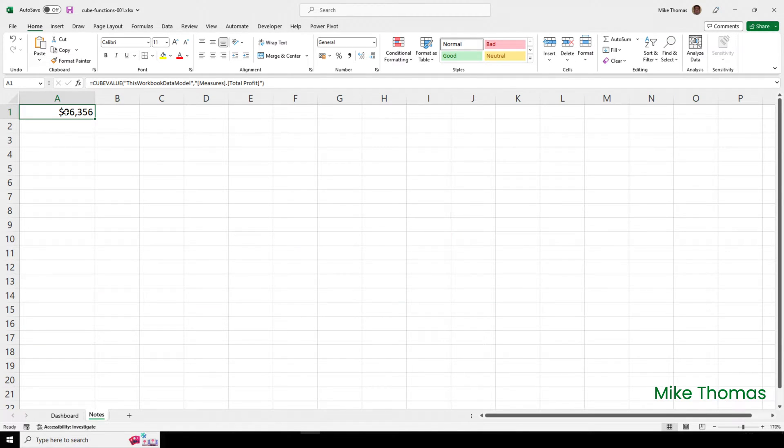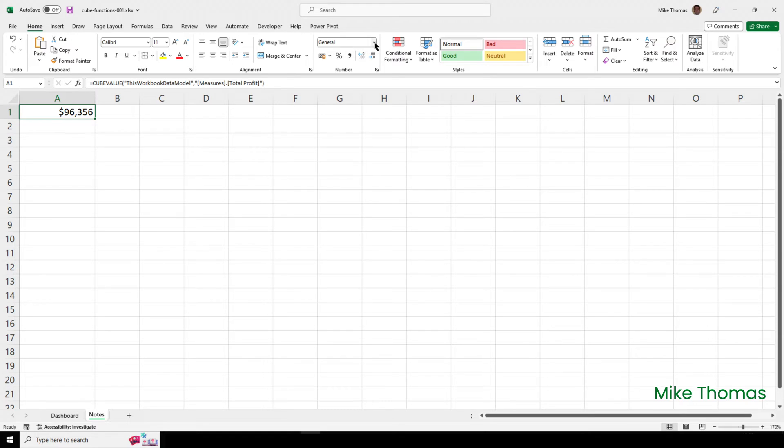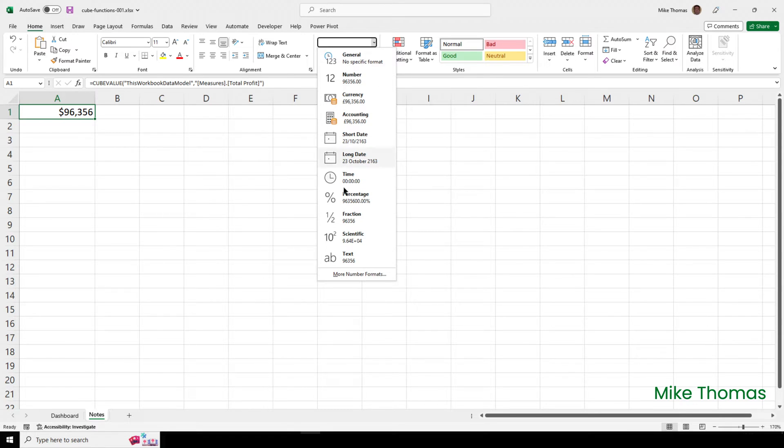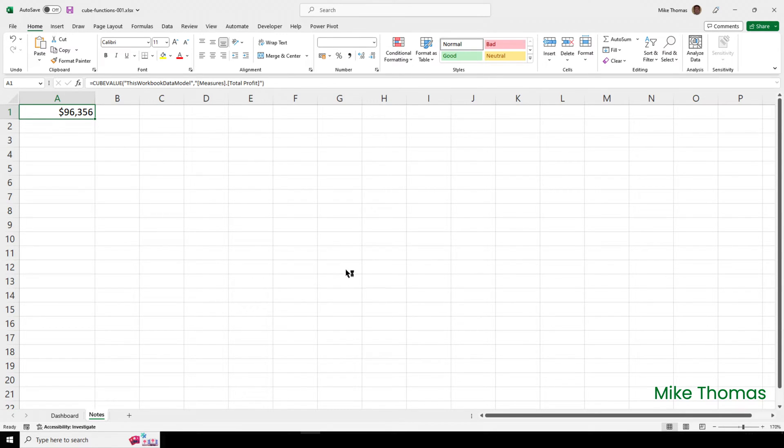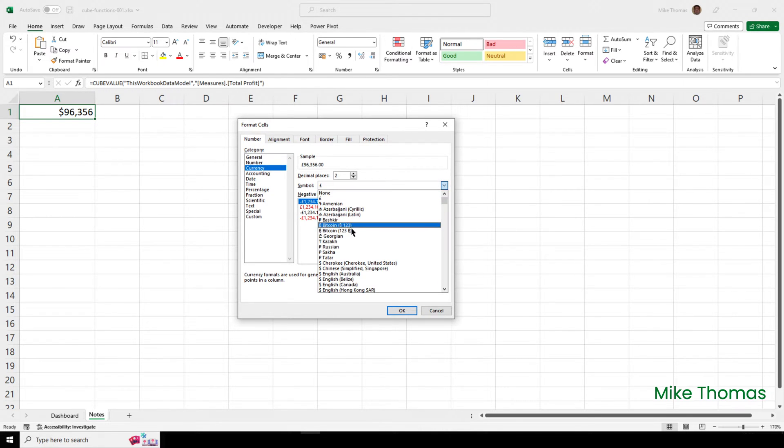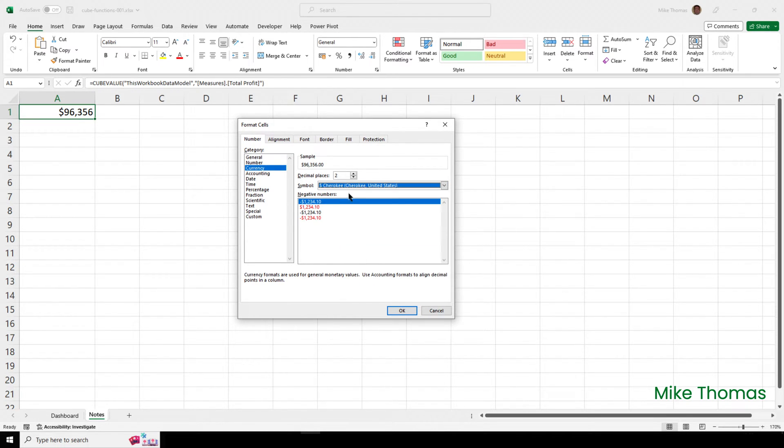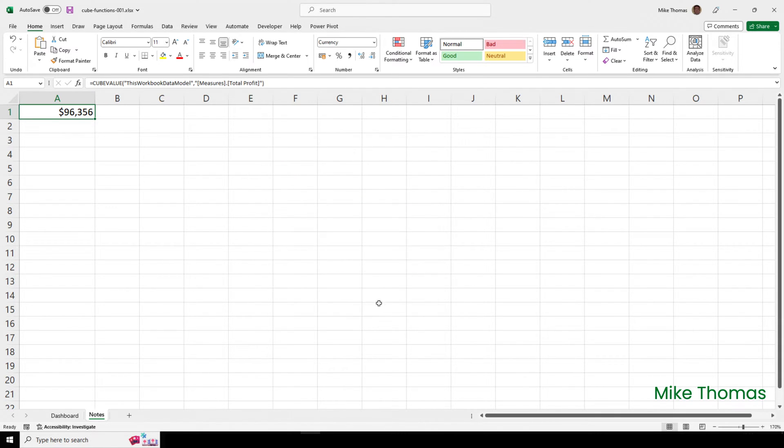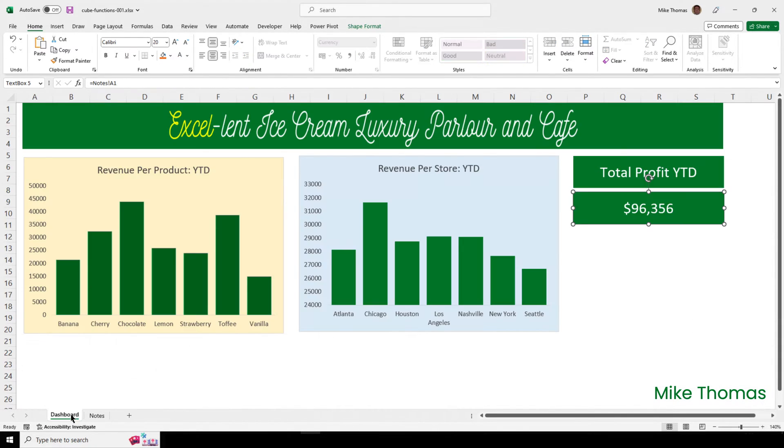So, what I have to do is go to A1 on the note sheet, where the cube value function is, and override the measure formatting with cell formatting. What I'll do here is go to More Number Formats, select Currency, select US Dollar, no decimal places. And although it doesn't appear to have changed anything there, it has now updated it in the text box.